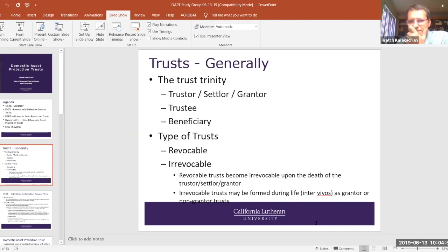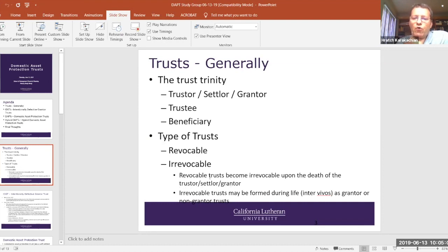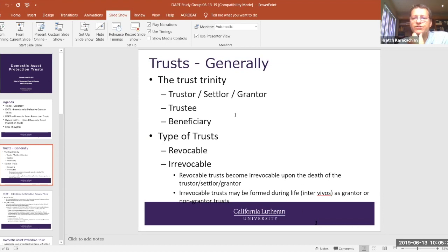This is in the irrevocable trust context. A lot of irrevocable trusts — or a portion of a revocable trust — becomes irrevocable upon the death of the trustor/settlor/grantor, or one of them if it's a spousal trust. A revocable trust can be set up during life by an individual and it can be set up as a grantor trust or a non-grantor trust. I'll get into that in just a moment.